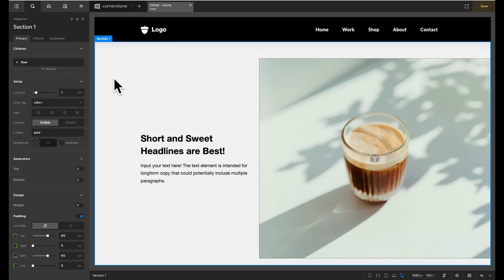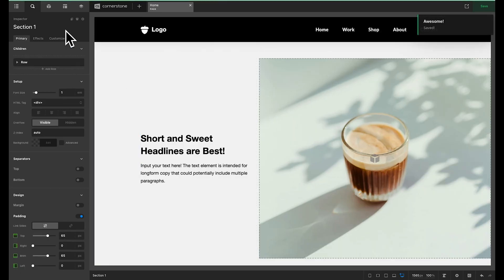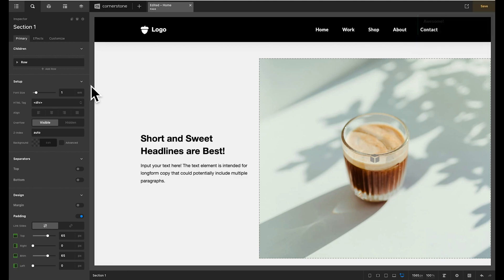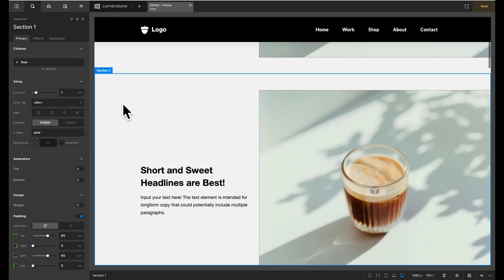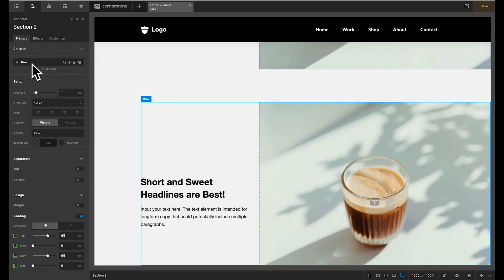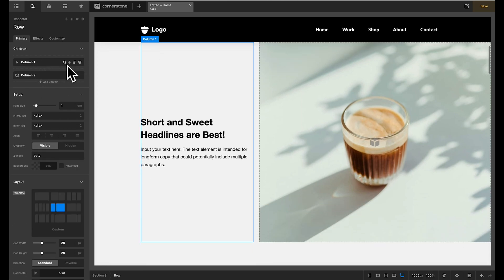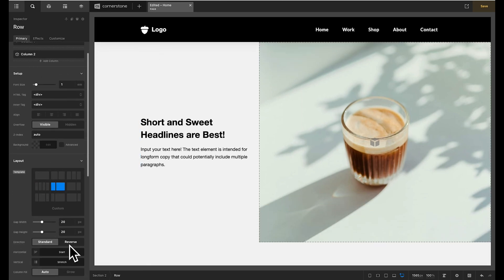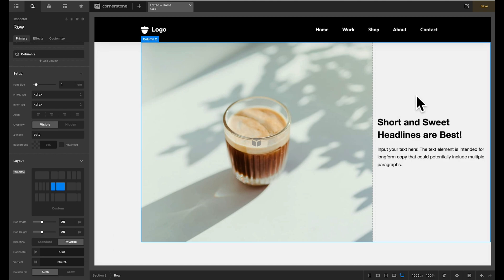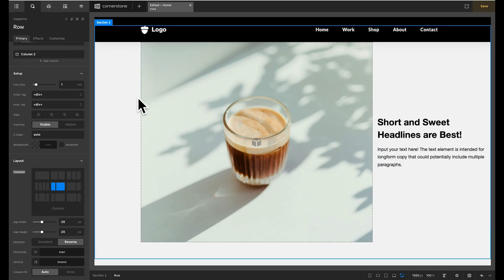Now the best part about this is that once you have this done you can reuse this as much as you want. So let's create another section here. We'll just duplicate this down below. And what we want to do here is the opposite. We want the media to be on the left side. So we're going to inspect our row and we are going to in my case click reverse because I still want this text to be on the top when we're on mobile screen sizes.